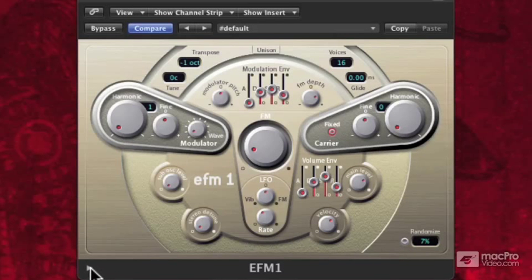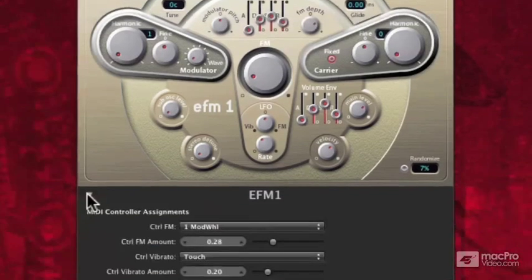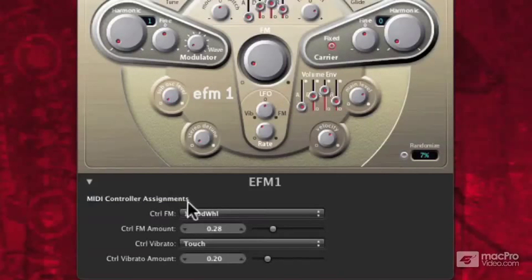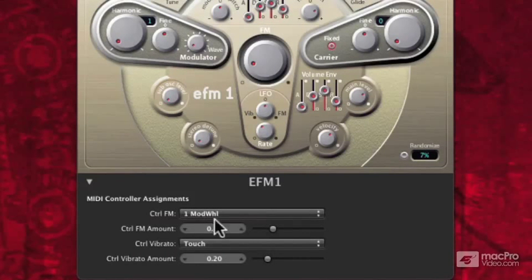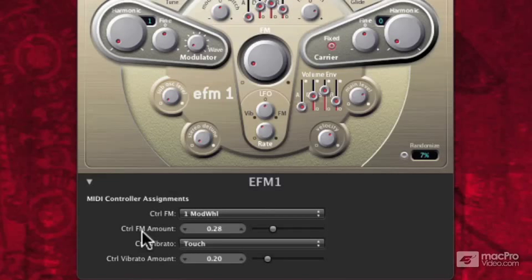Down below, if I open up this disclosure triangle, I see that I have MIDI controller assignments. The MIDI controller for FM is going to be the mod wheel. So if I play a sound and turn up the mod wheel, it's turning the frequency modulation up — that's the intensity of the modulator's effect over the carrier.